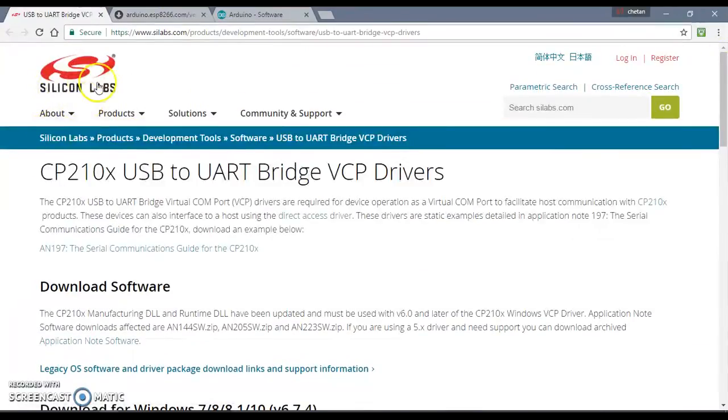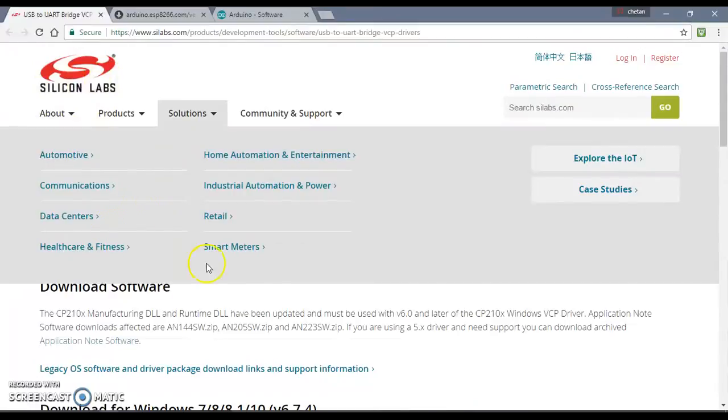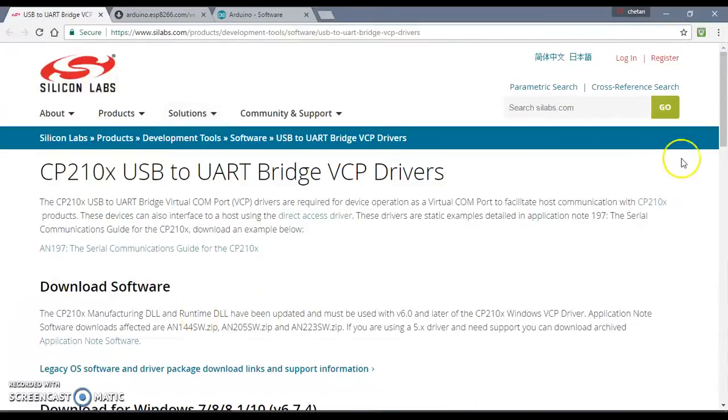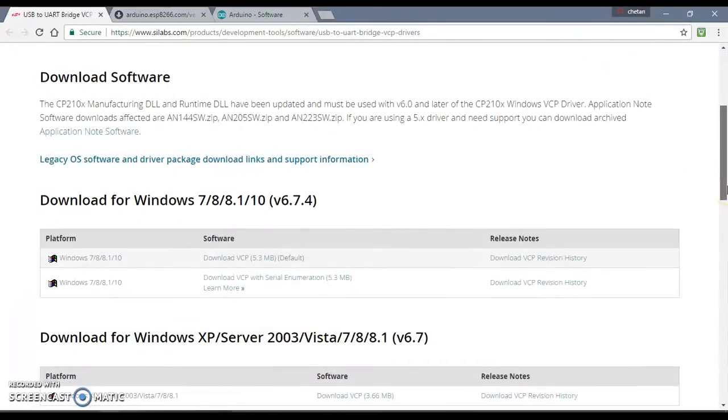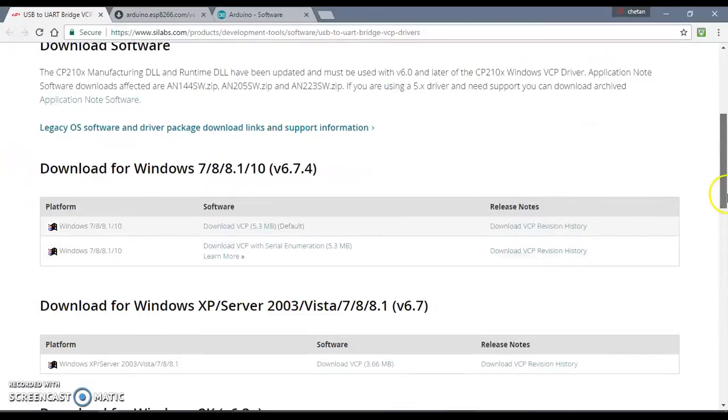For that you need USB to COM port drivers and we are using Silicon Labs drivers. The link is given in the description. This works for us, we have tested this. You can download it according to your platform or operating system.